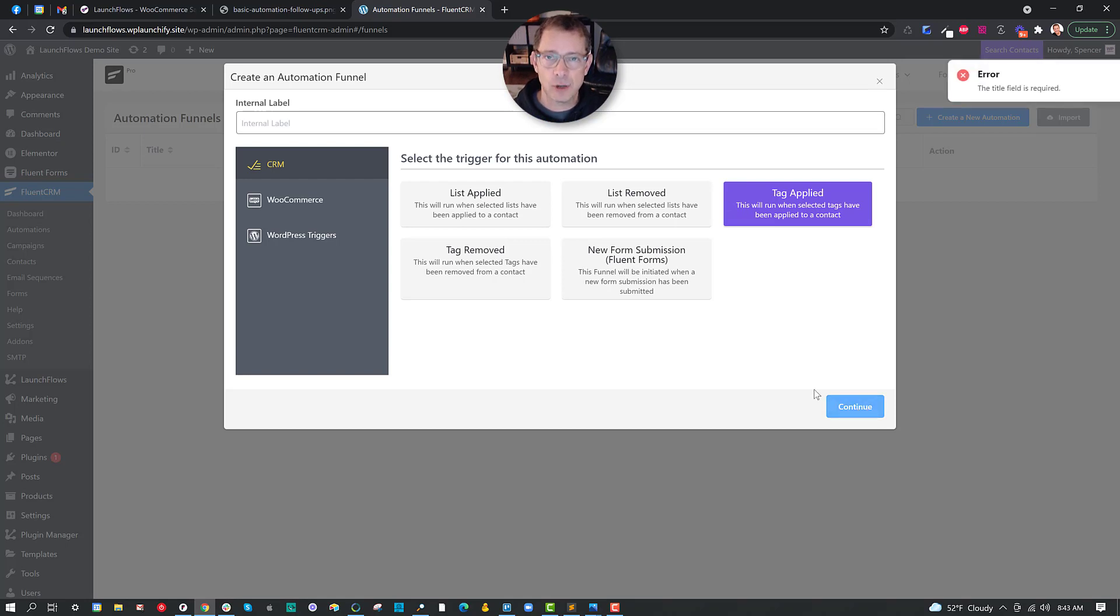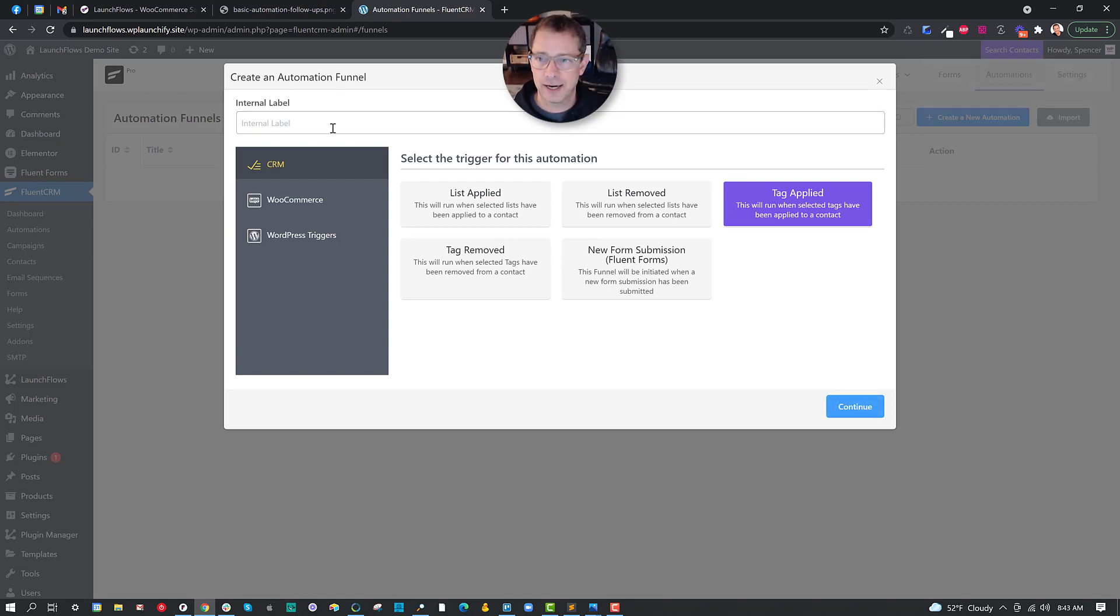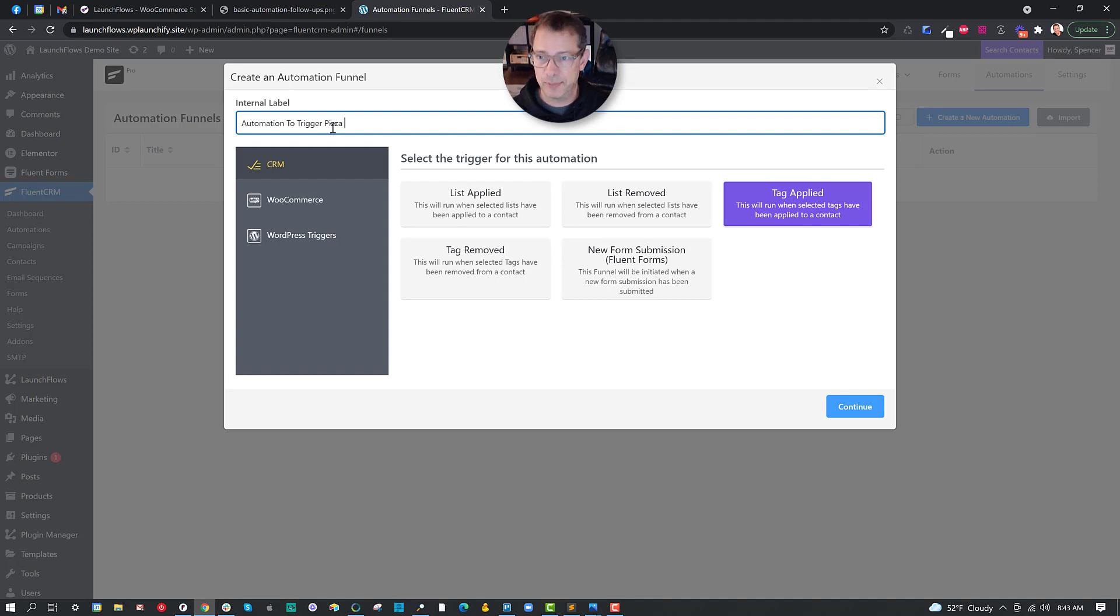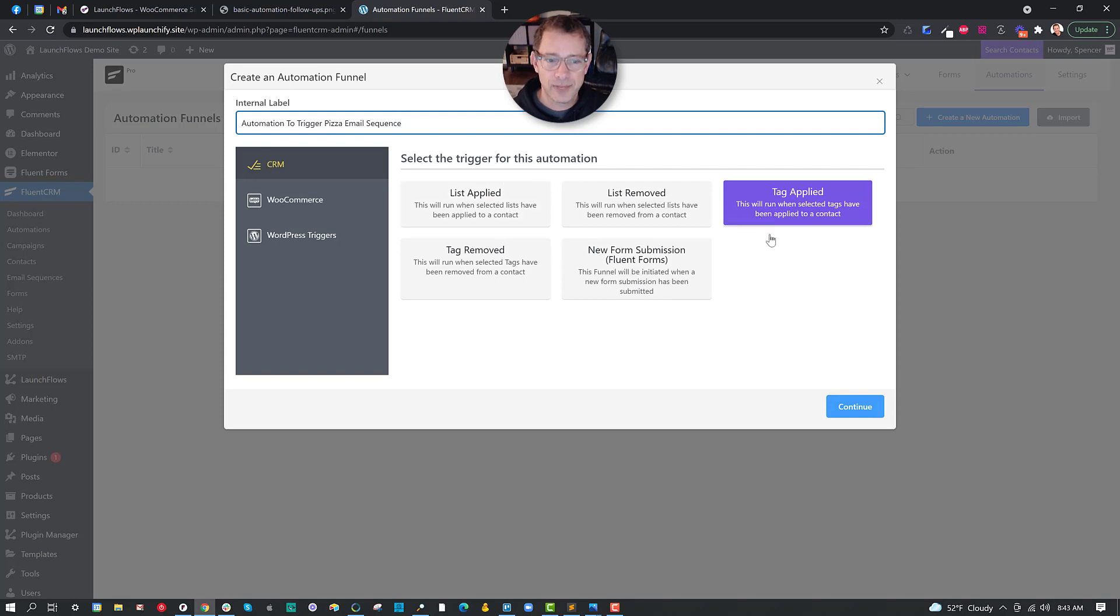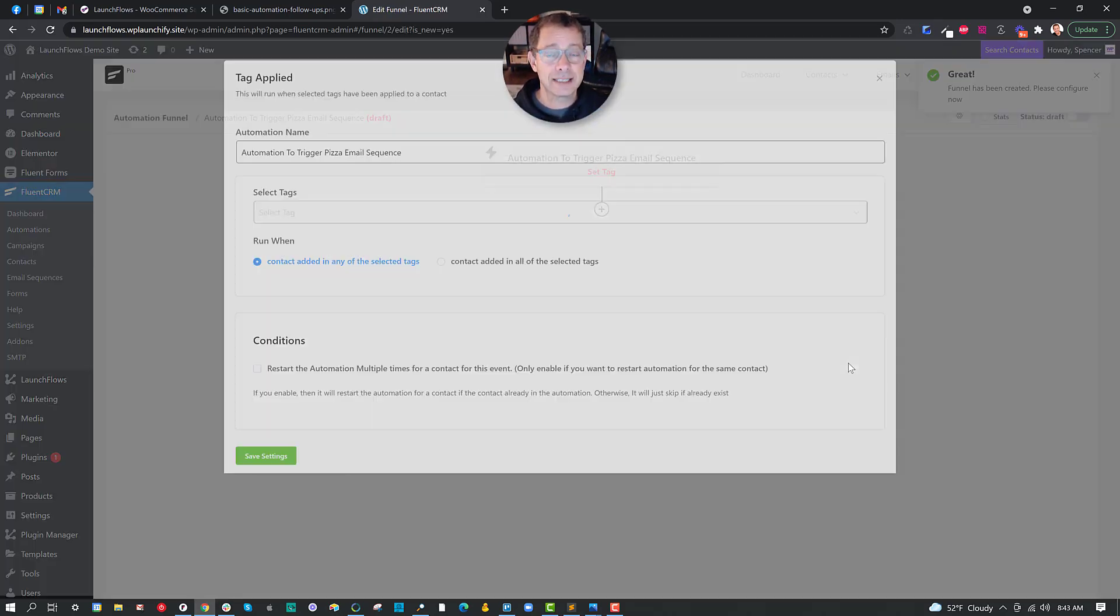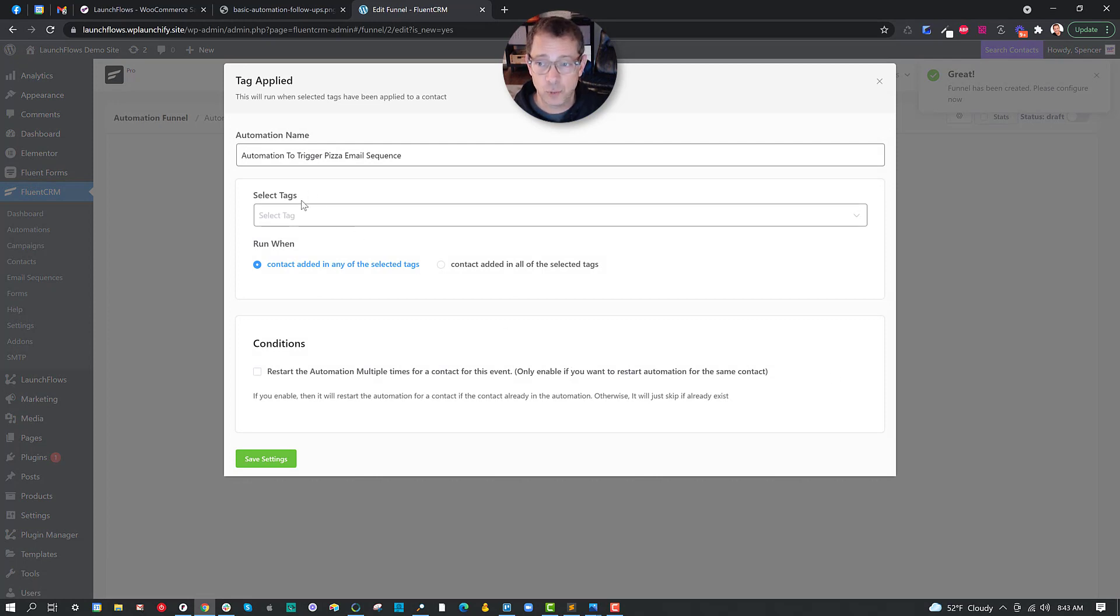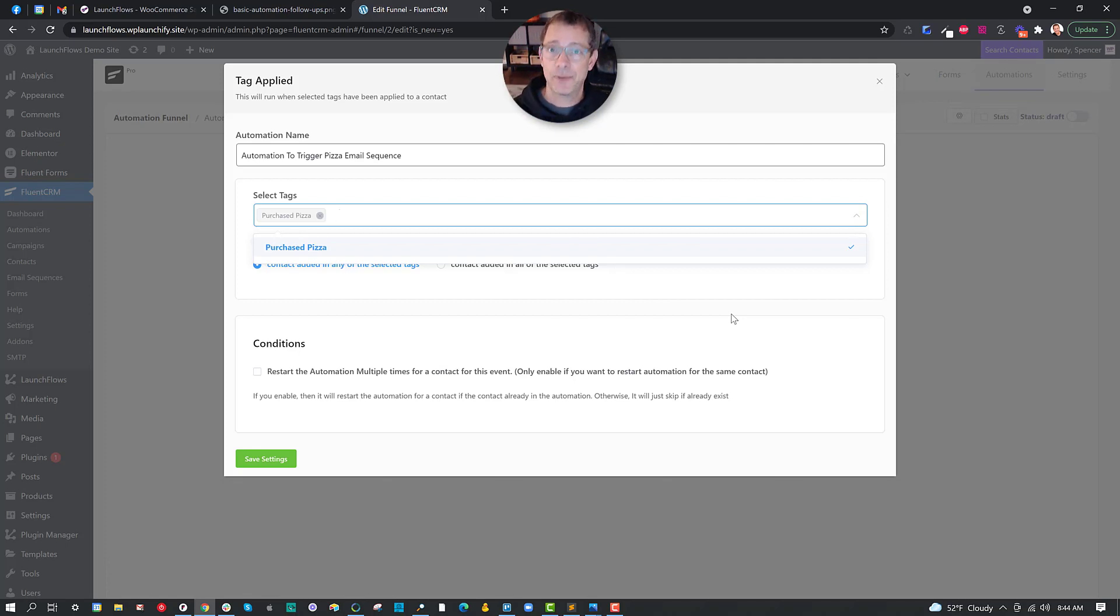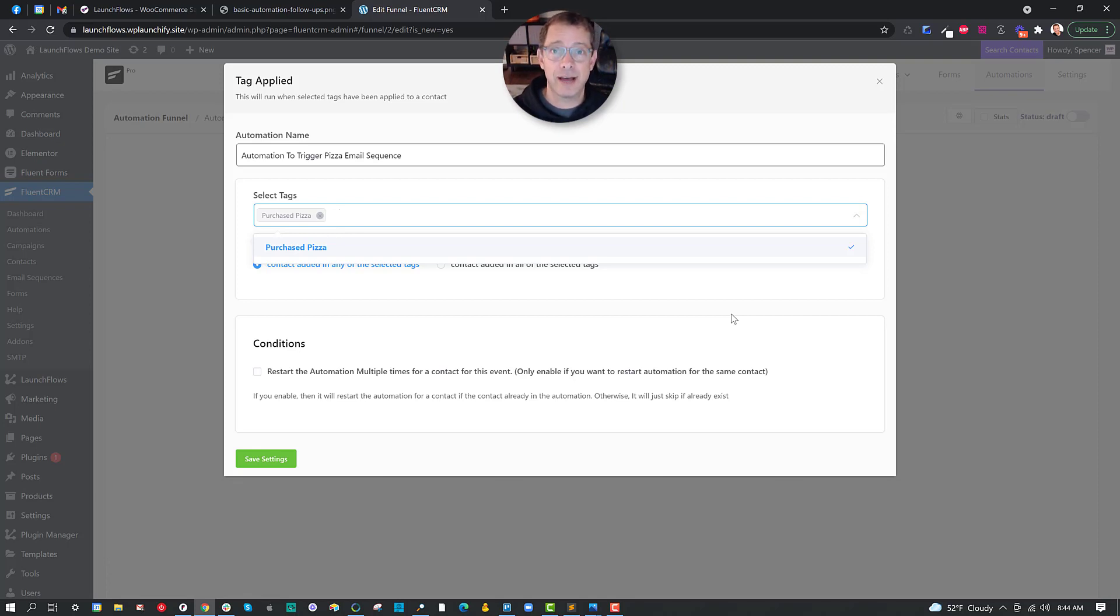Well, we need what's called an automation. So we go to automations and we create a new one. And for this, what we're going to do is use the trigger of a tag being applied. The tag will only be applied. Let's give it a name. So it's not going to error. Let's do automation to trigger pizza email sequence. You don't have to be so literal, but I think it's useful. If we go ahead and name that with tag applied, we can then say the thing that will trigger this is when a tag is applied called purchase pizza. And remember, this tag only gets applied when they complete the purchase. That's when WP Fusion will apply it. So we know anybody who gets these emails will definitely have already purchased the piece of pizza product.